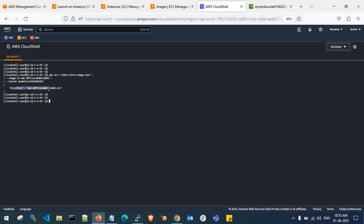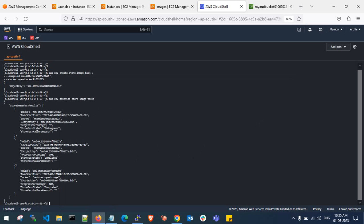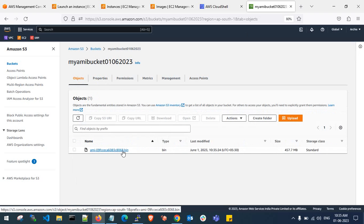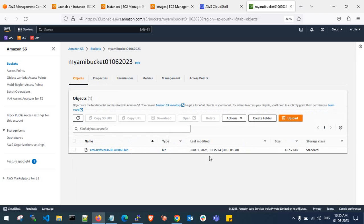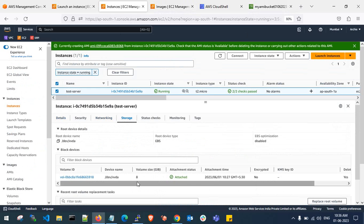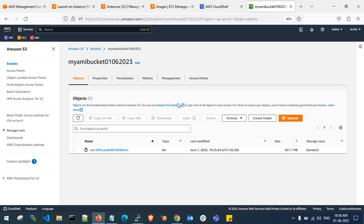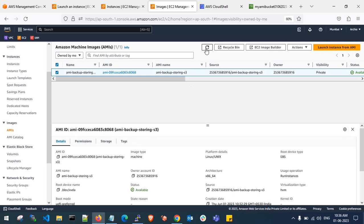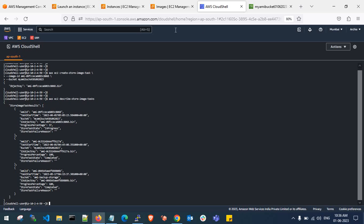After running the command, you can see confirmation that a .bin file object key has been created. Let me verify the progress — it shows 37% first and then reaches 100%, meaning it's completed. Checking the S3 bucket, you can see an 'ami.bin' file has been created. The server has an 8 GB disk size, but in S3 it's compressed to a 457 MB file. Note that it is stored in an archived, highly encrypted state in S3 for security and cost purposes.